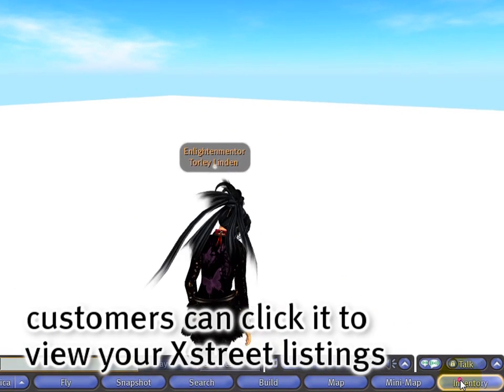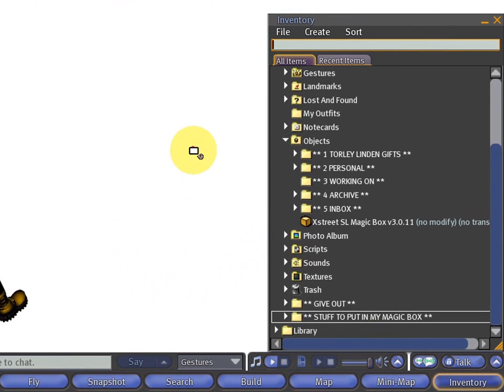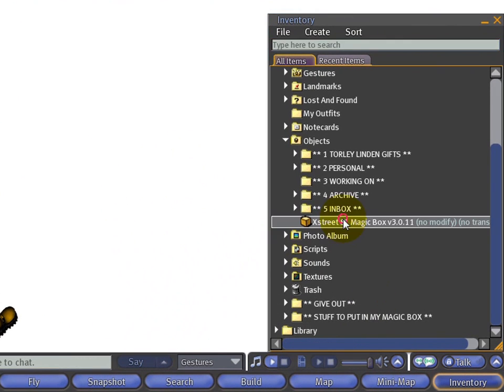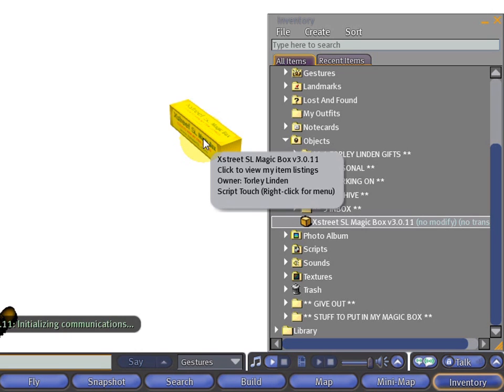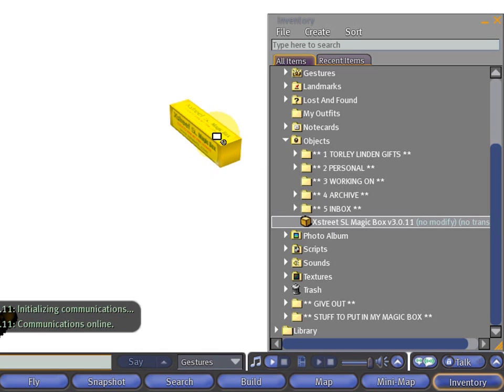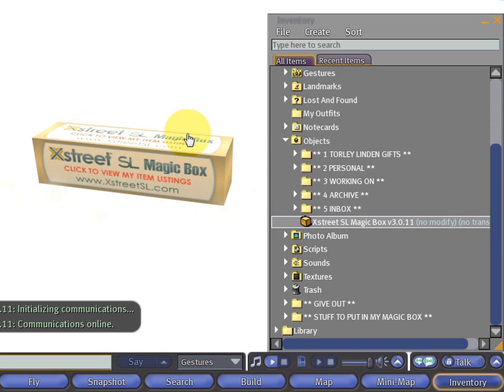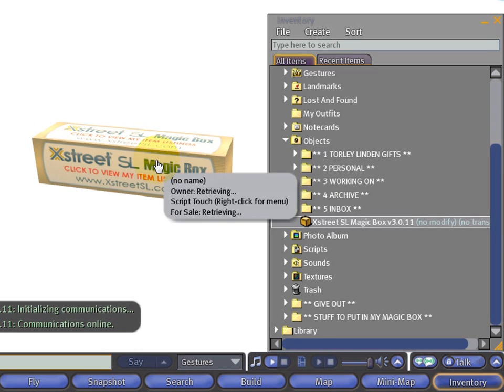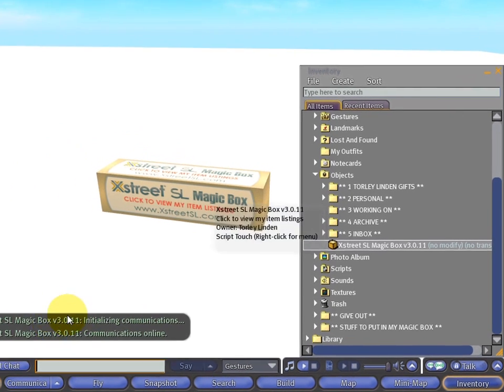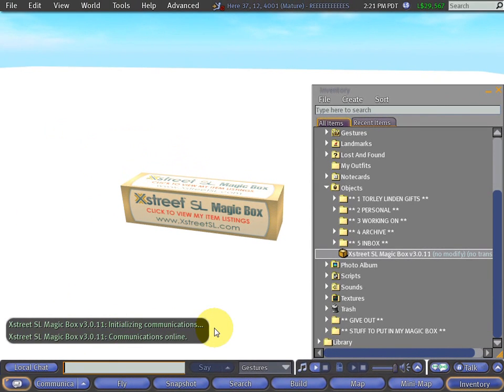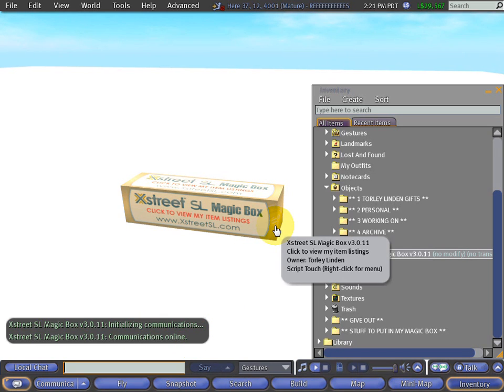Open my inventory, click and drag the magic box, then release. Keep in mind you can resize it or make it invisible if you choose. It's initializing communications... and communications are online and good. That means it registers. Now we're going to add stuff into the box.